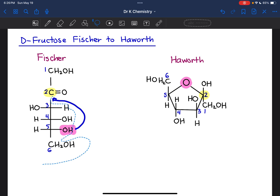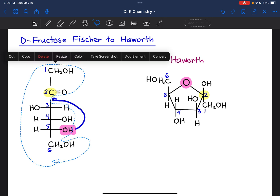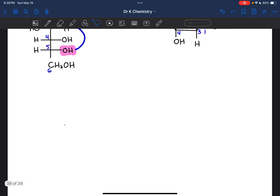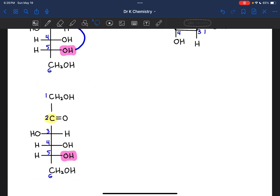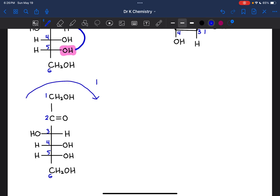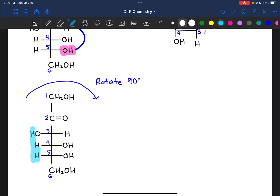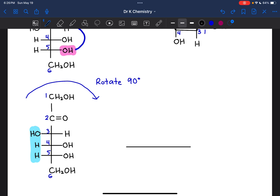We'll start by taking this structure and rotating it 90 degrees clockwise. It helps to highlight the groups that are facing the left, because everything on the left is going to turn over and face up. So everything that is currently horizontal will become vertical, and everything that is vertical will become horizontal.